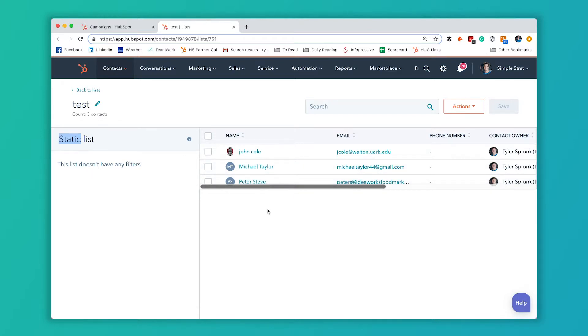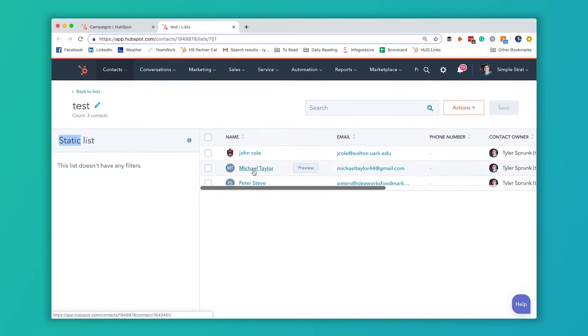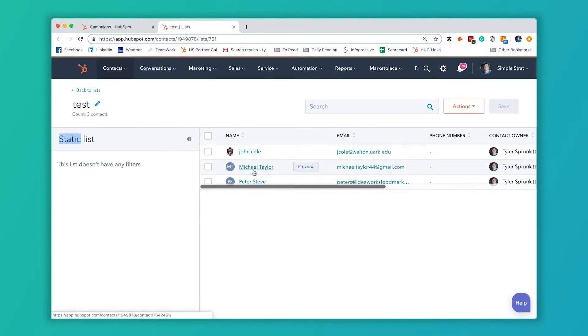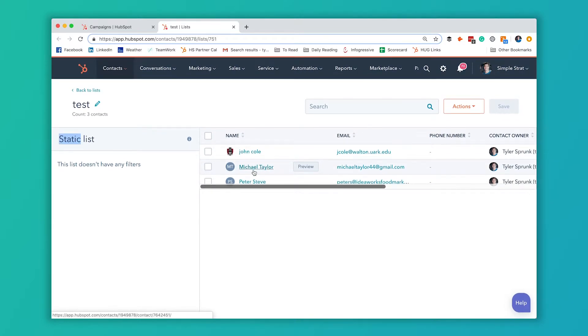But if you're in the middle of a campaign or your campaign is like a long running or evergreen campaign, it's not super easy. So there is a way to do it and I'm going to show you how.